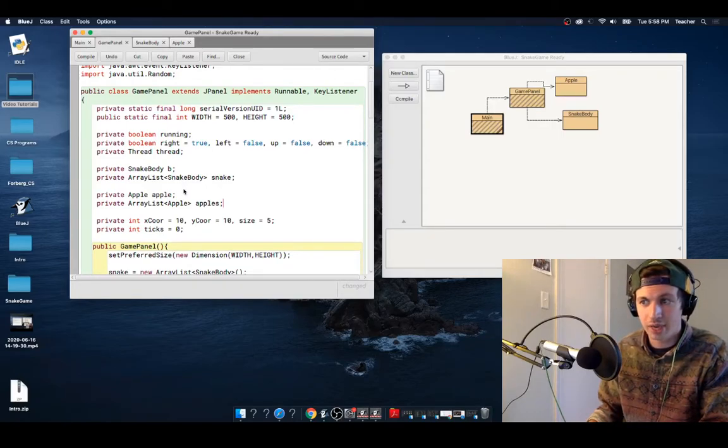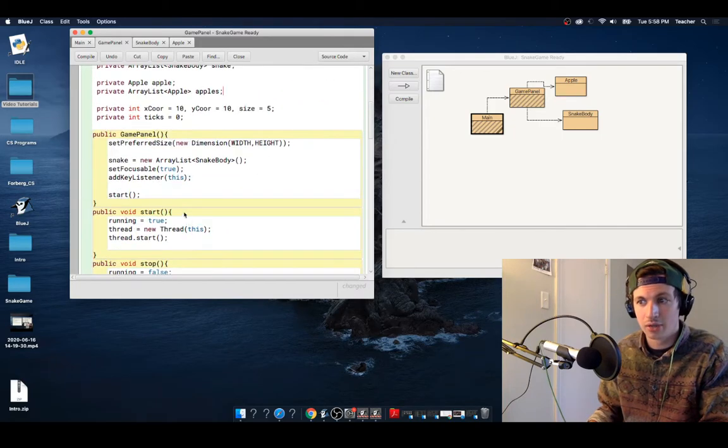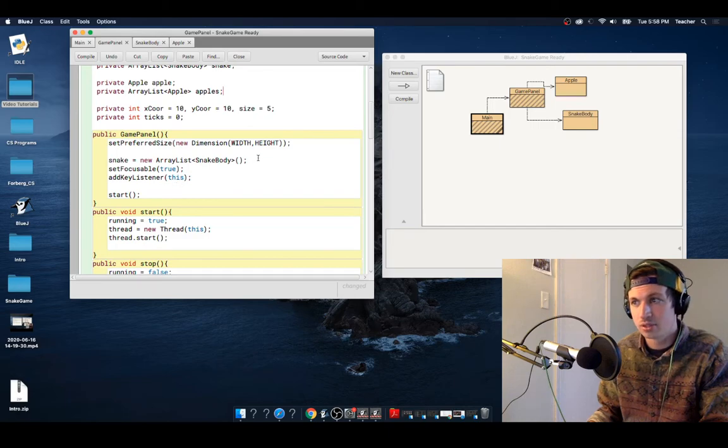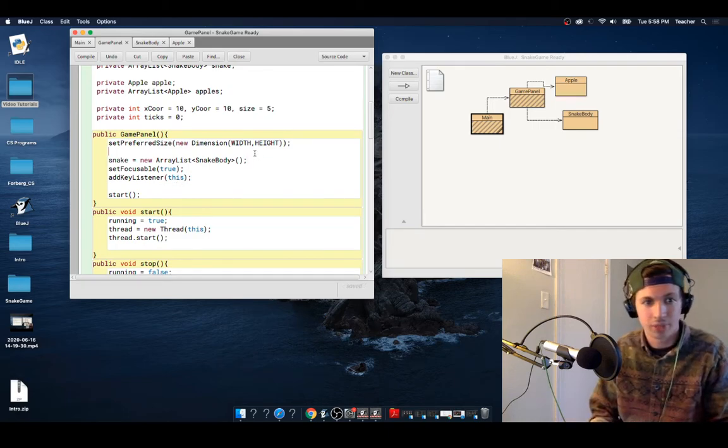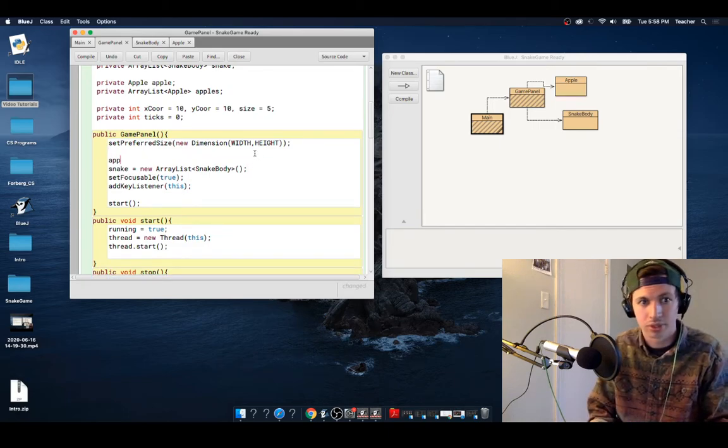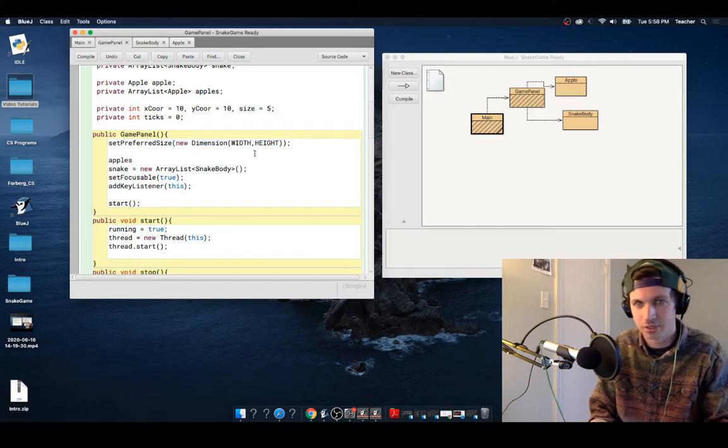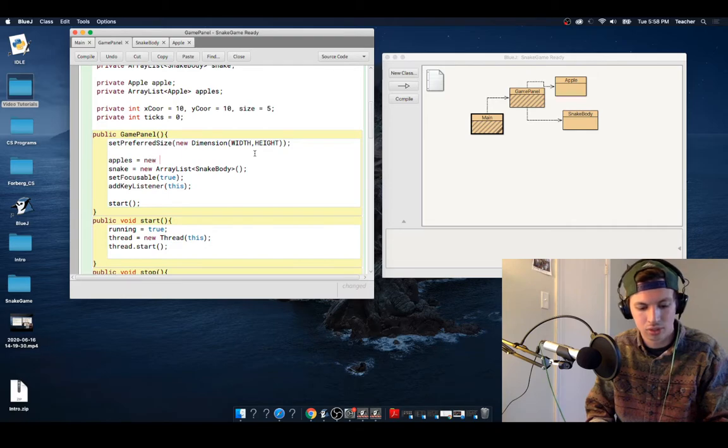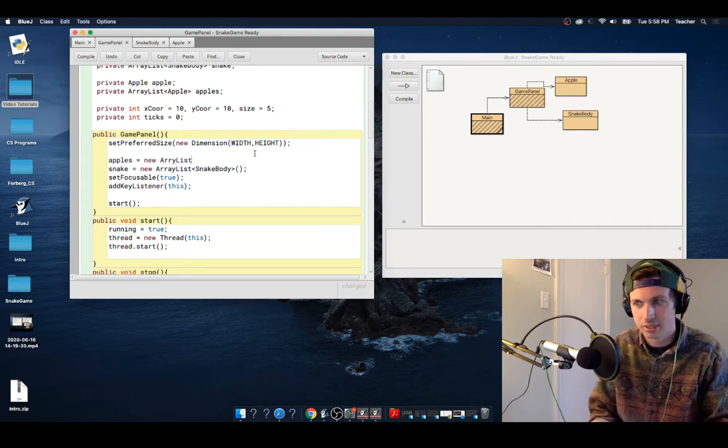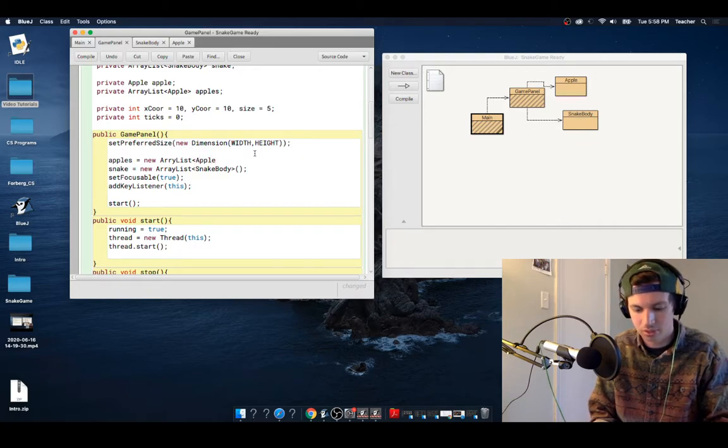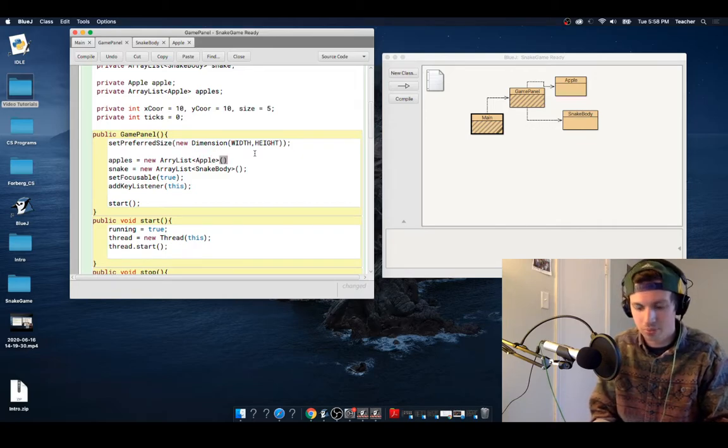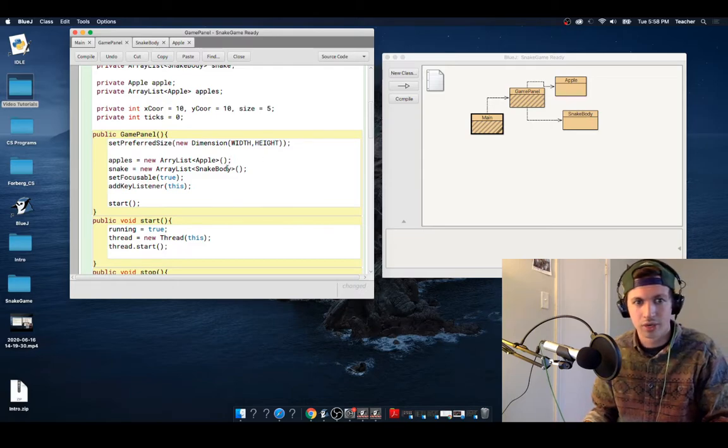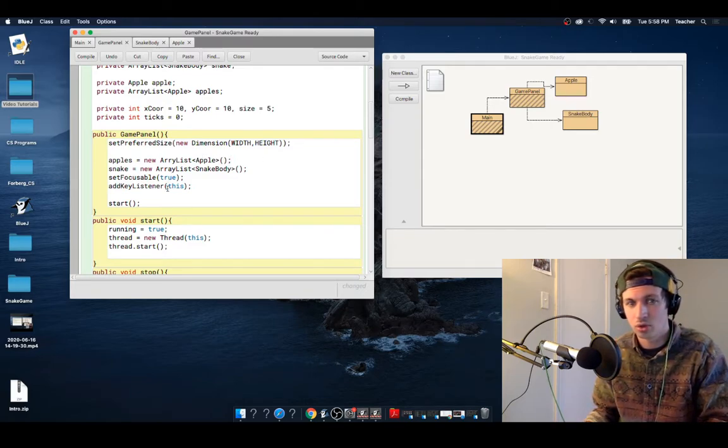All right, so now that we have Apple over here, let's add it into our game panel. So inside of our game panel, we want to be able to populate Apple. So we're going to say that Apples is equal to a new array list. And Apple—we'll close that up. Cool. So now we have added Apple over there.